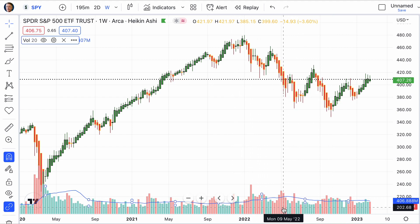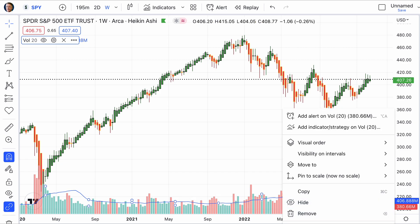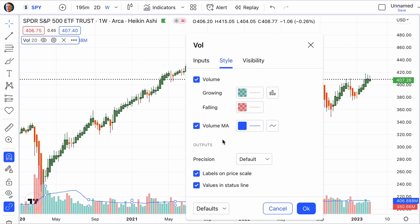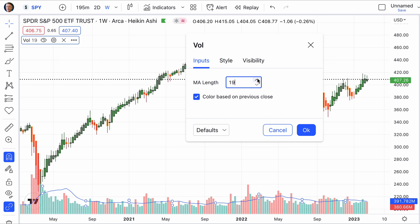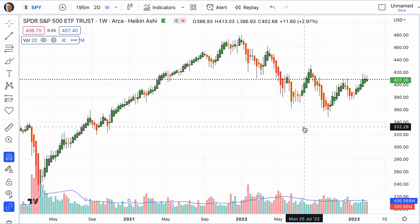As we look at volume, you can see how it is set. You're going to have growing volume and falling volume, and that is based most of the time on the candlestick inputs. It's the moving average of 20 days. You can reduce that, you can increase that, but 20 days is pretty standard.